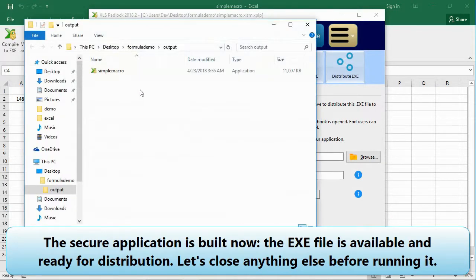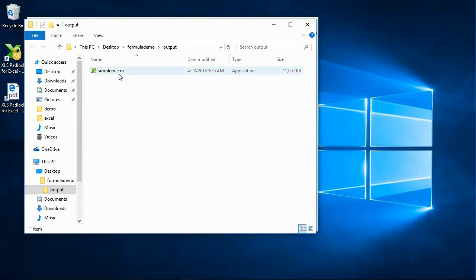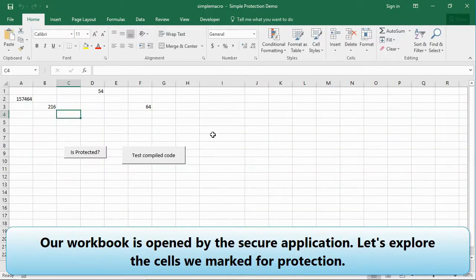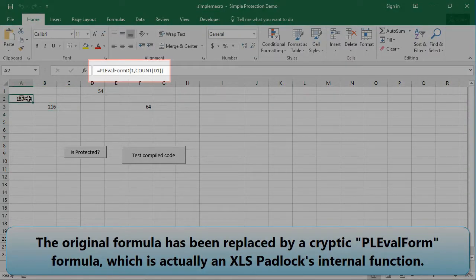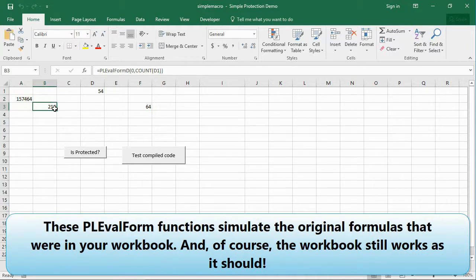The secure application is built. The .axc file is available and ready for distribution. Let's close everything else before running it — we launch our new application. Our workbook is opened by the secure application. Let's explore the cells we marked for protection. The original formula has been replaced by a cryptic 'PLEvilForm' formula, which is actually XLS Padlock's internal function. These PLEvilForm functions simulate the original formulas that were in your workbook.